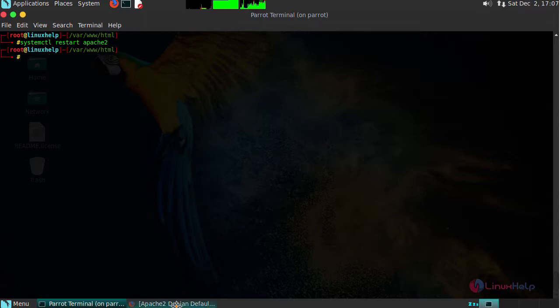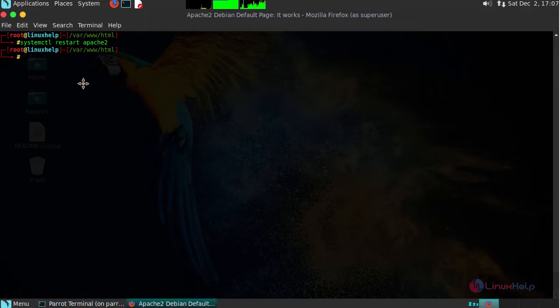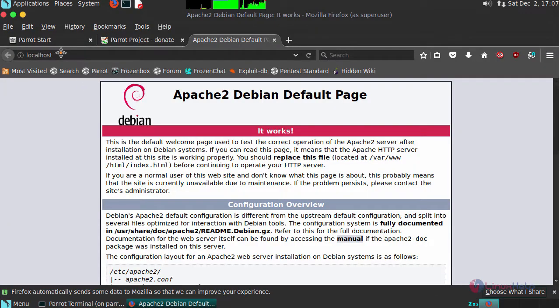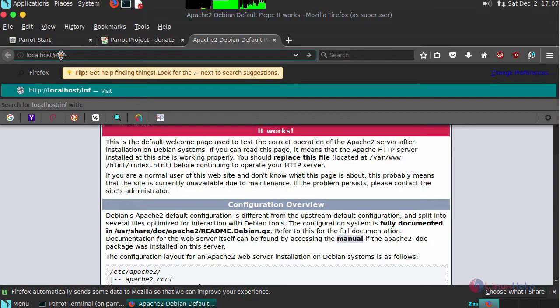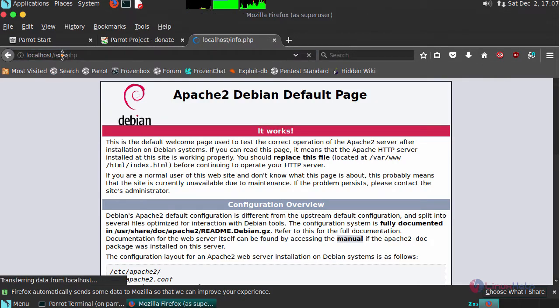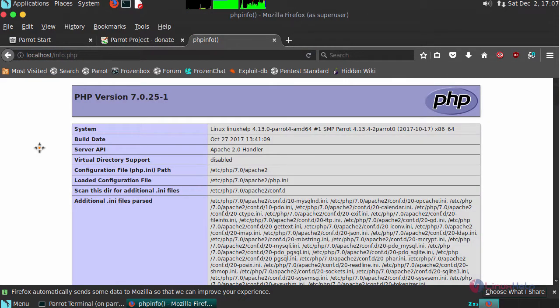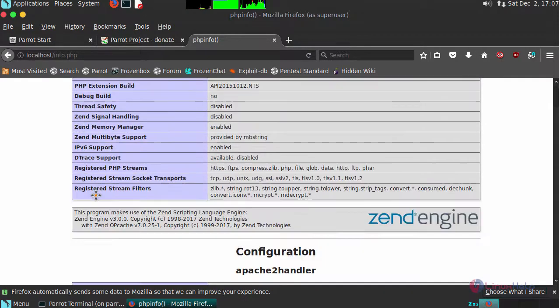Next, switch to your browser again. Type slash the name of the file. This will display you the default PHP page with version 7.0.